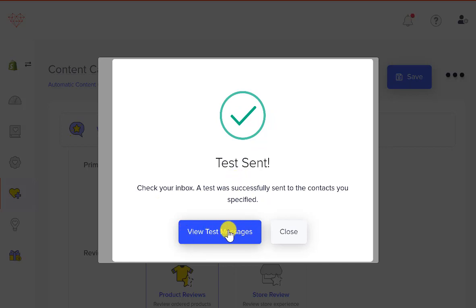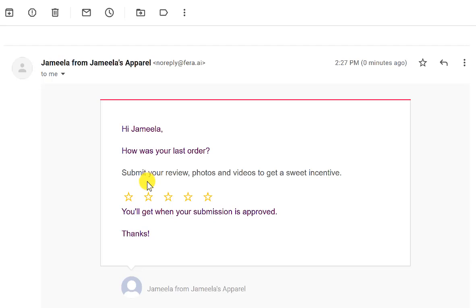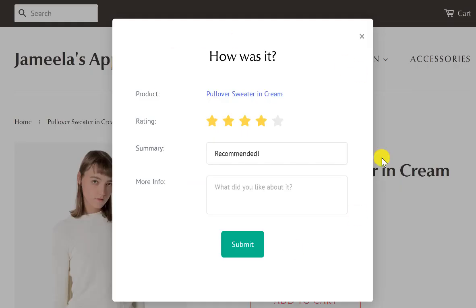Let's close that. This is what the review request email looks like — it's exactly like what we had in our editor, and people will be able to go ahead and click the stars. Your customer will get this email, select their rating, say four stars, and it will show up on your website where all they have to do is press Submit. It's really simple — they click in their email, it shows up on your website, and they just press Submit.